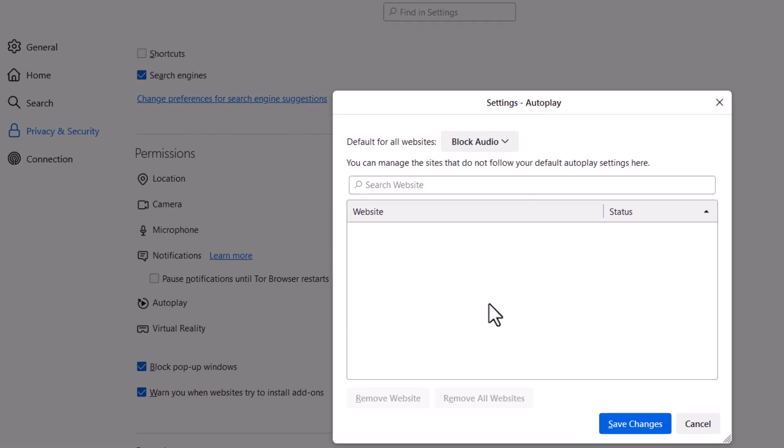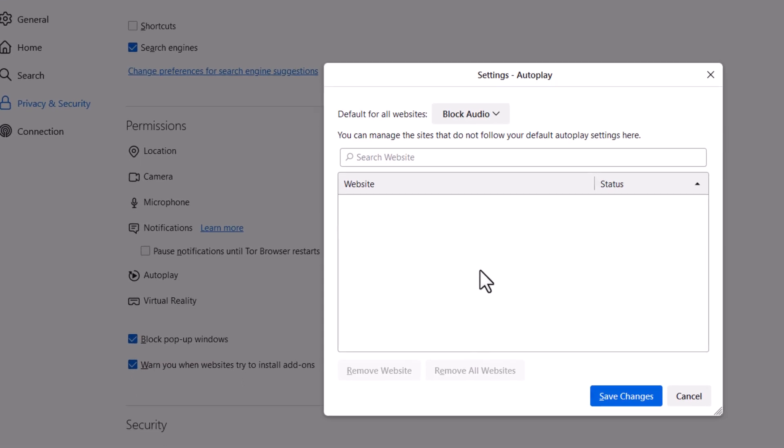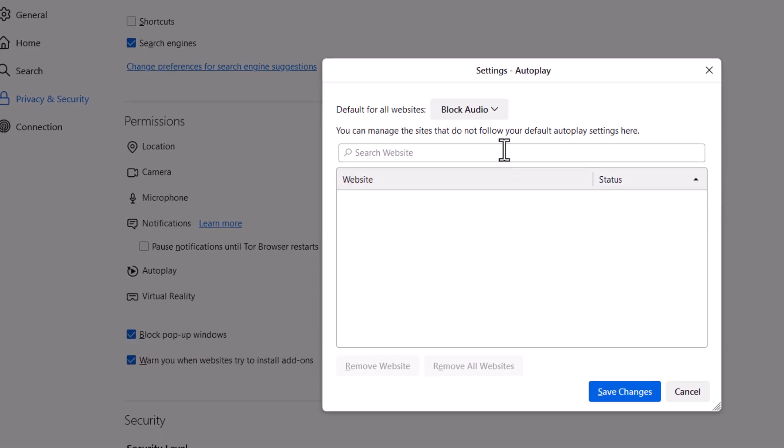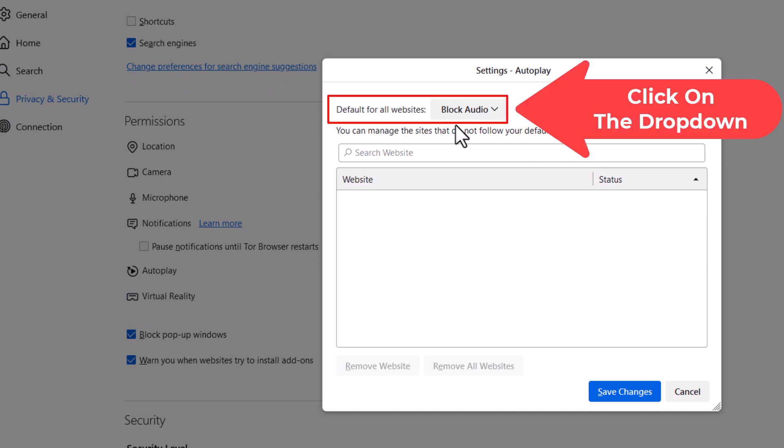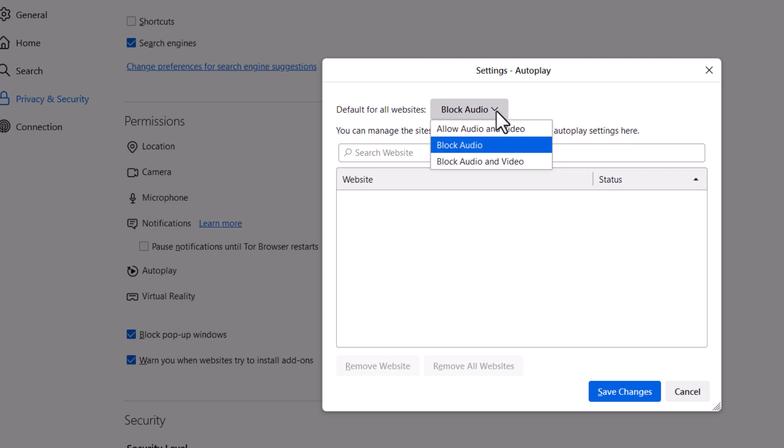In the dialog box that opens up here, Default for all websites. By default it's probably set to Block Audio, but you can click the little drop down here.